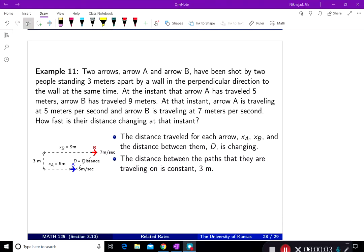Section 3.10 Related Rates — we're discussing another example, this time Example 11. Two arrows, arrow A and arrow B, have been shot by two people standing three meters apart by a wall in the perpendicular direction to the wall at the same time. At the instant that arrow A has traveled five meters, arrow B has traveled nine meters.